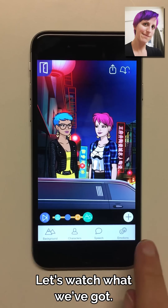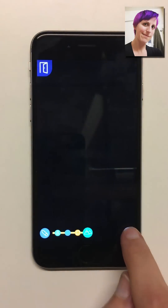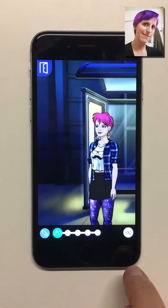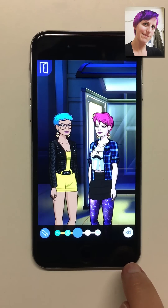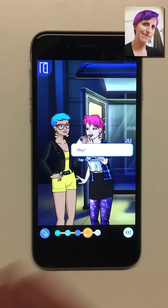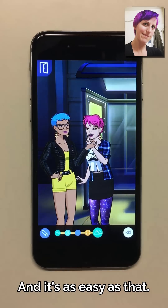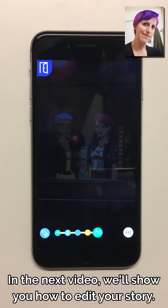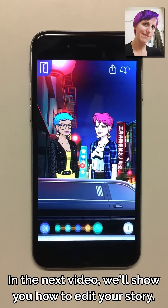Let's watch what we've got. And it's as easy as that. In the next video we'll show you how to edit your story.